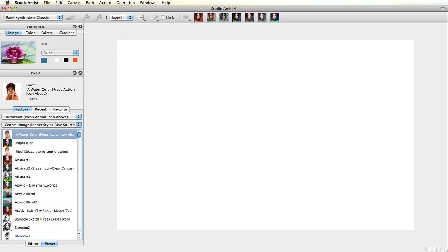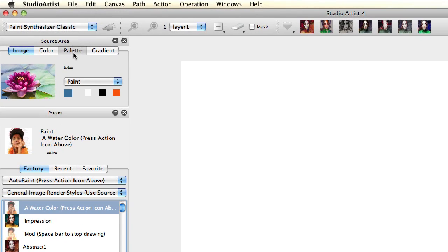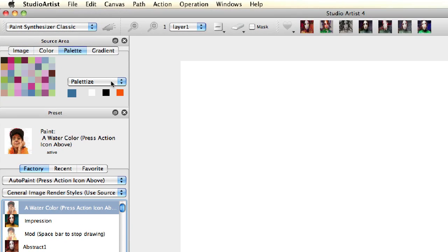First, switch over to Palette Mode. There are three types of palettes: Fixed, Paletteize, and Random.